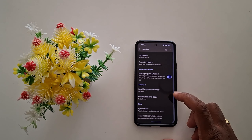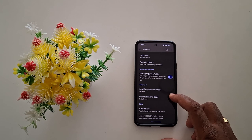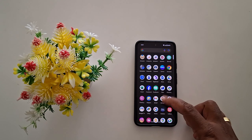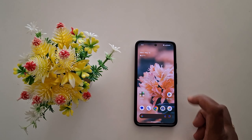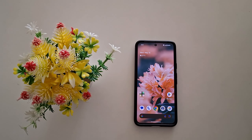That's how easy it is to check for app updates or update multiple apps at the same time using the Play Store on the Pixel 8a. That's it!